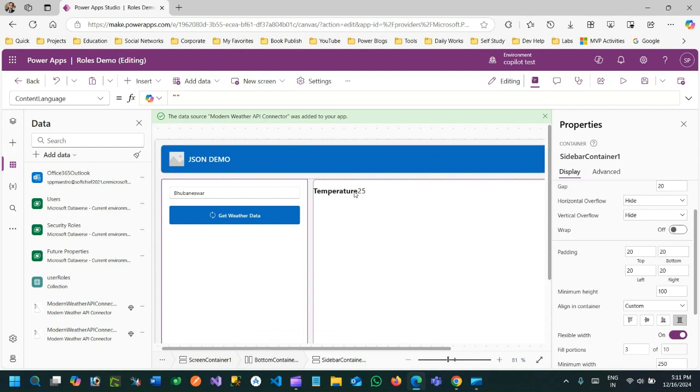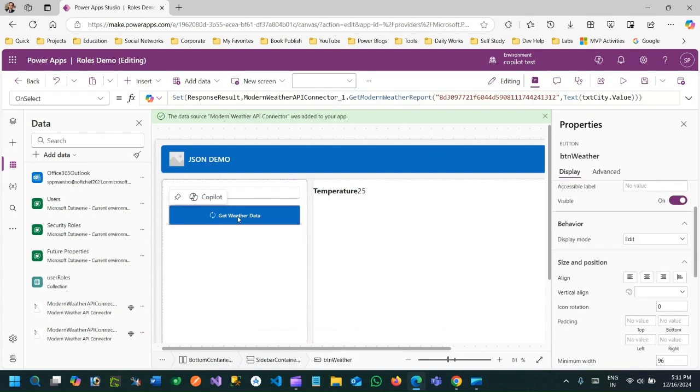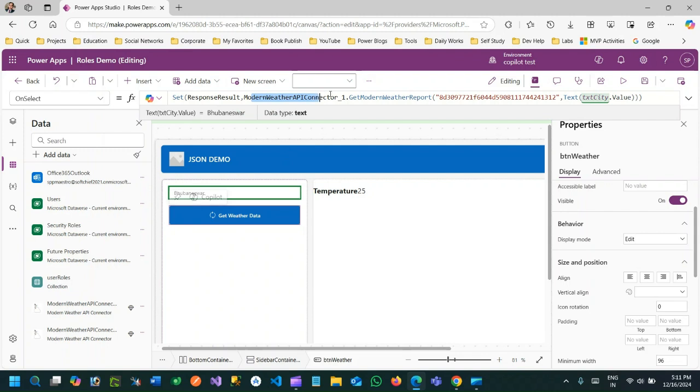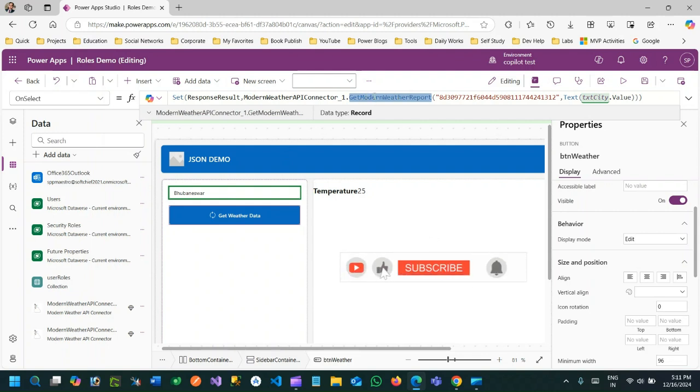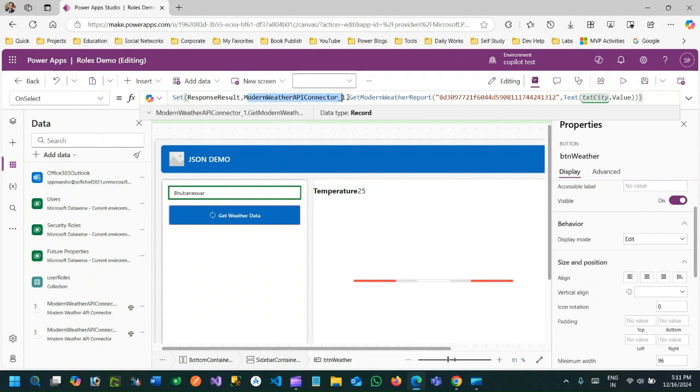For example, whenever I am clicking this button, I am calling this custom connector action whose name is Get Modern Weather Report. It doesn't matter what web API I am calling or what external endpoint I am using, but I am calling this action using a custom connector and passing this information.